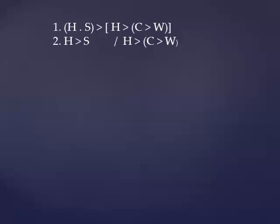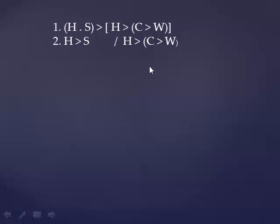So here we have a conclusion that's a conditional statement. H implies, and notice what its consequent is, it's another conditional statement: C implies W. So the assumption here is going to be the antecedent of the conclusion, which is H, and we're going to work until we get to the consequent of the conclusion, which is if C, then W.